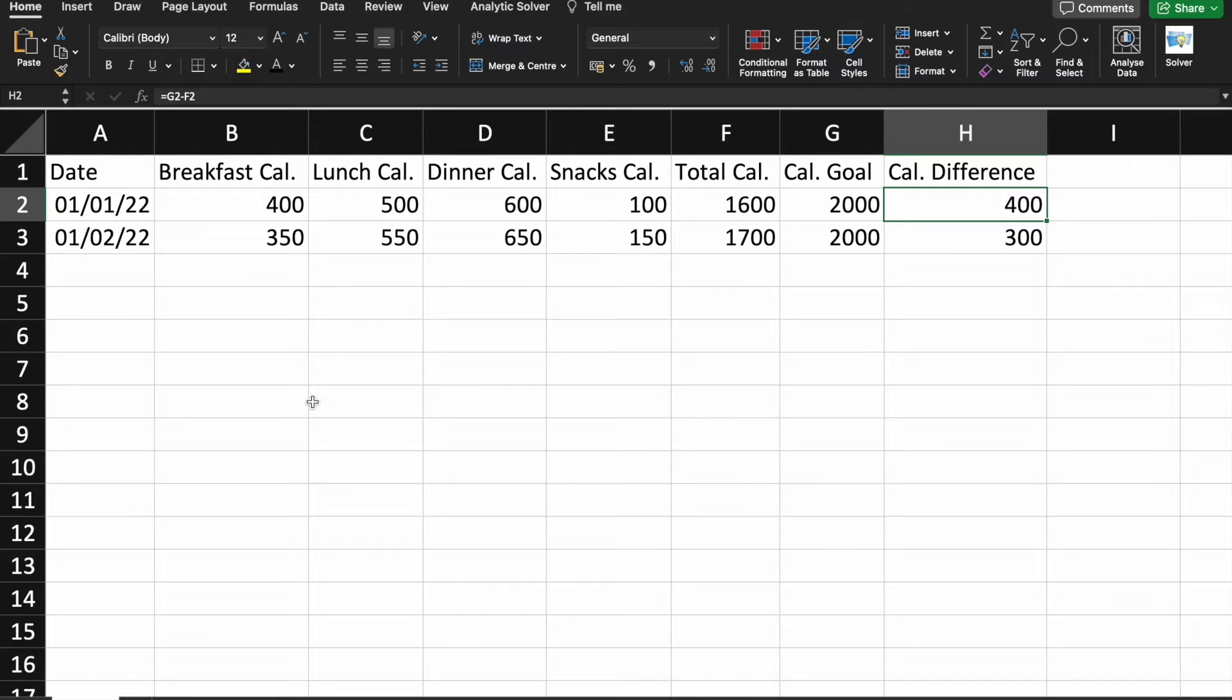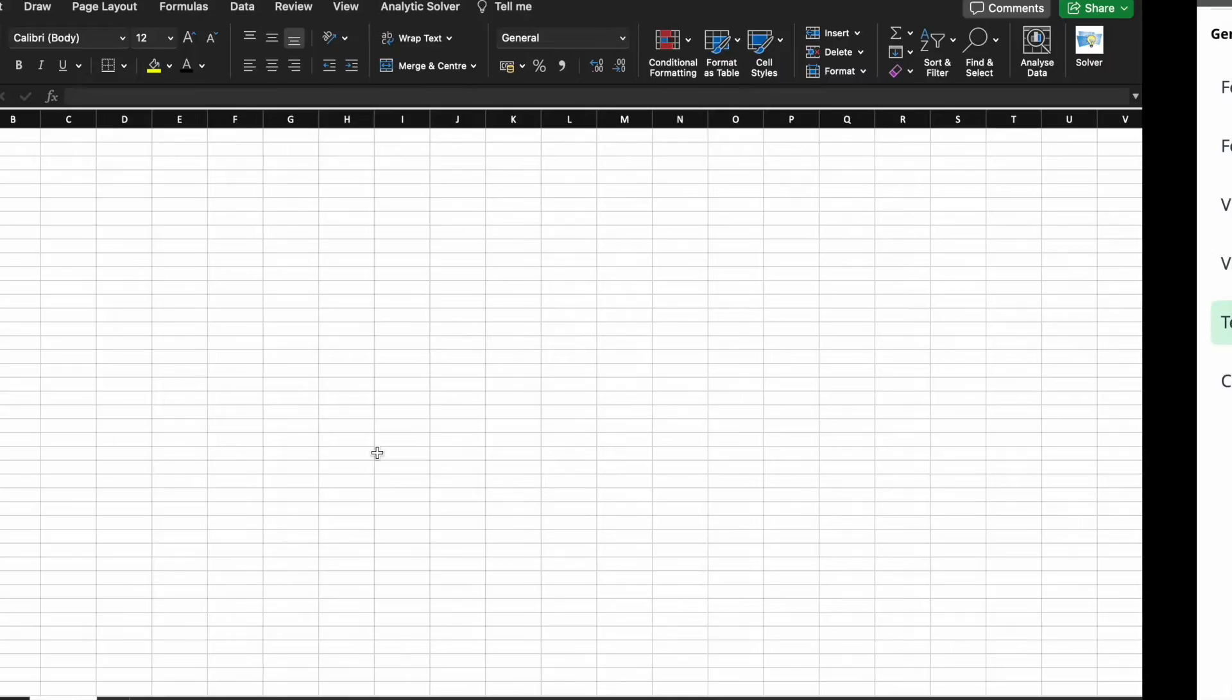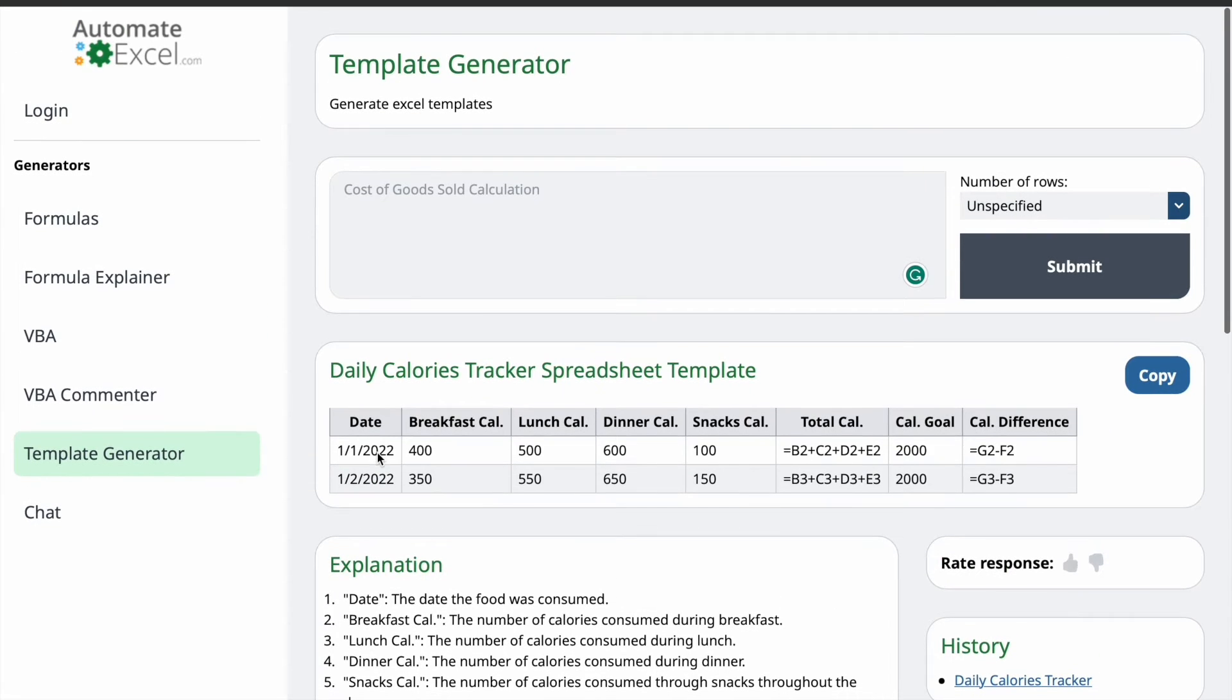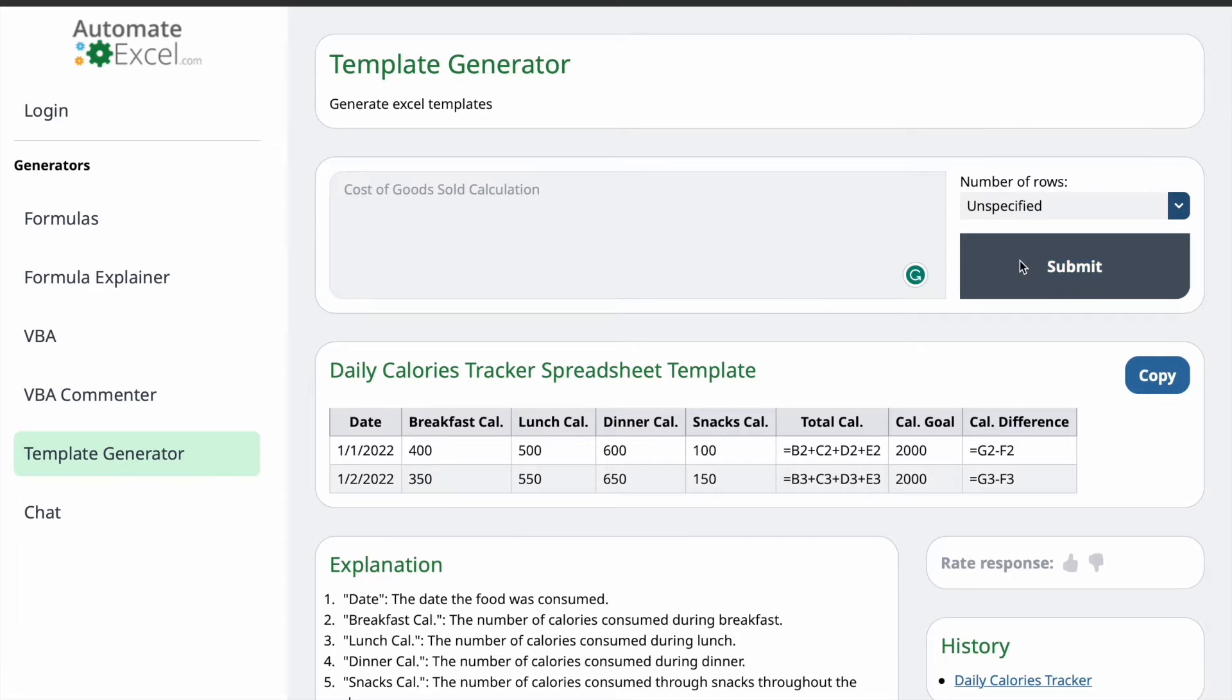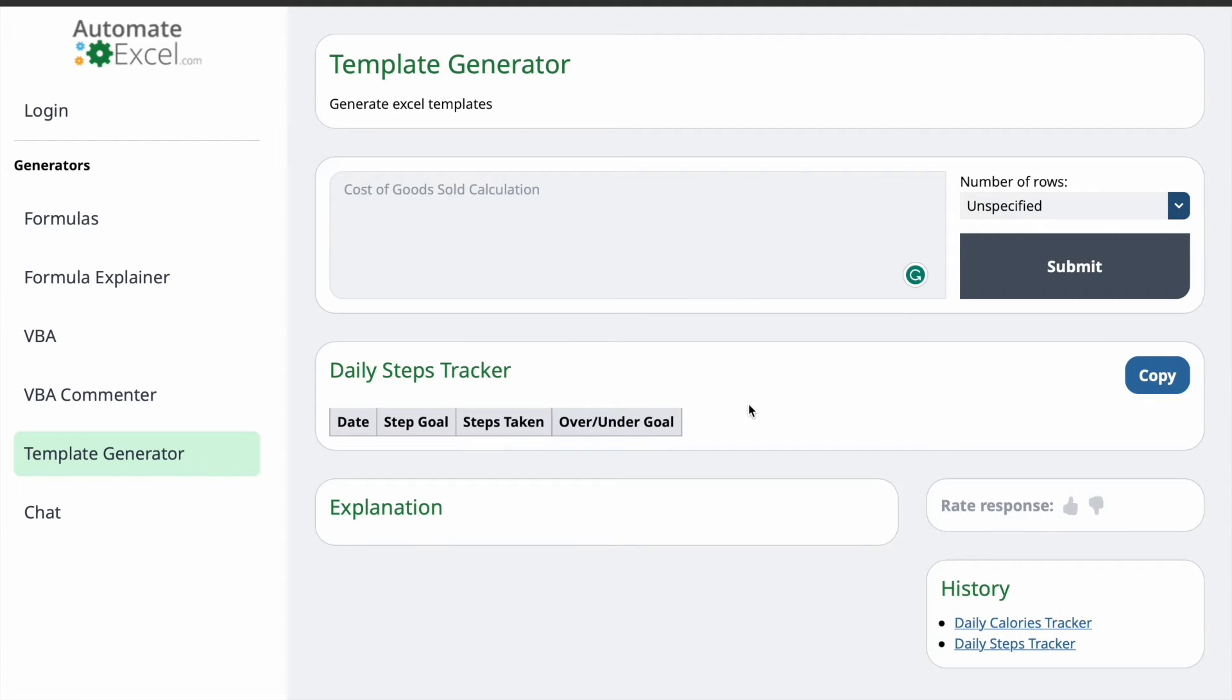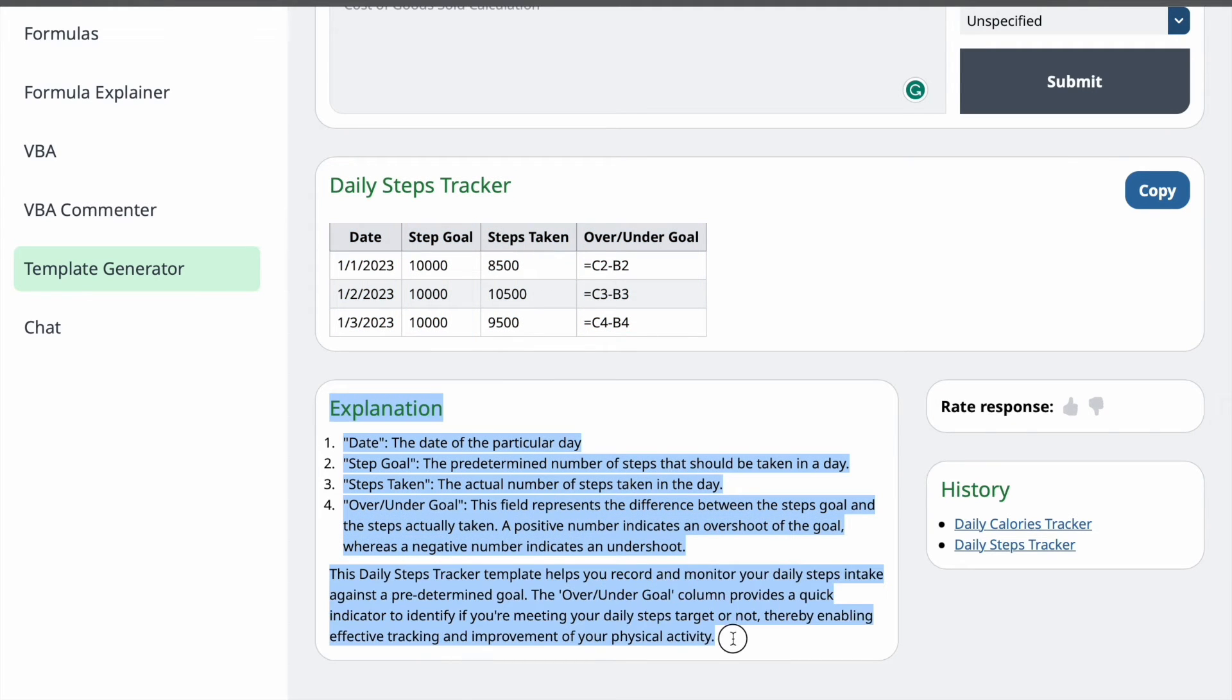Now, we are going to generate our second template. That is, Daily Steps Tracker. For this one also, I'm not going to give the number of rows. Just click on Submit. Here, you can see, this is the template. And here is an explanation.